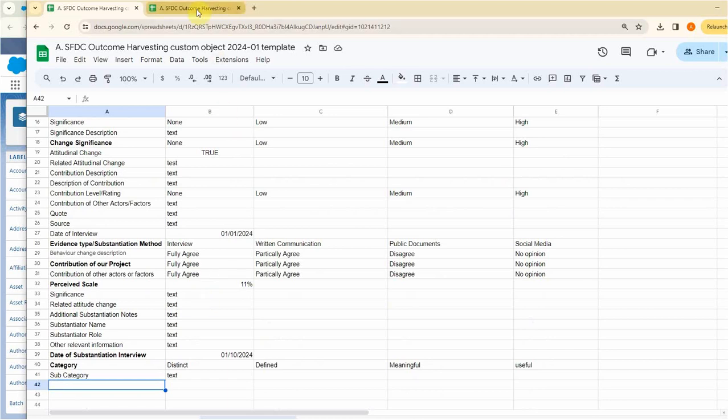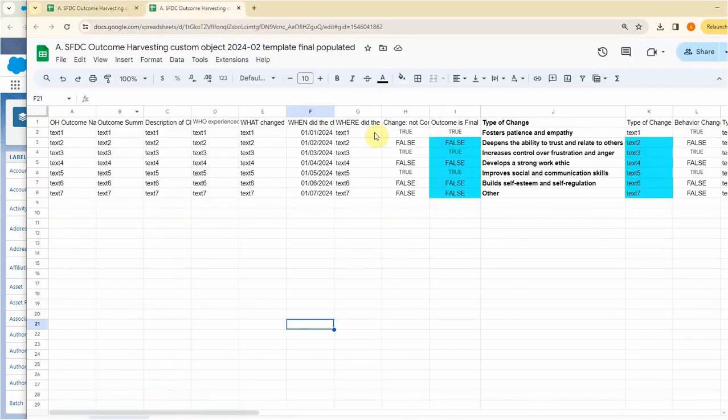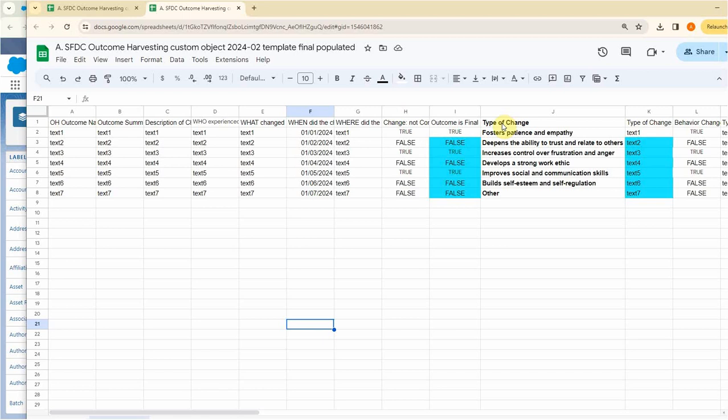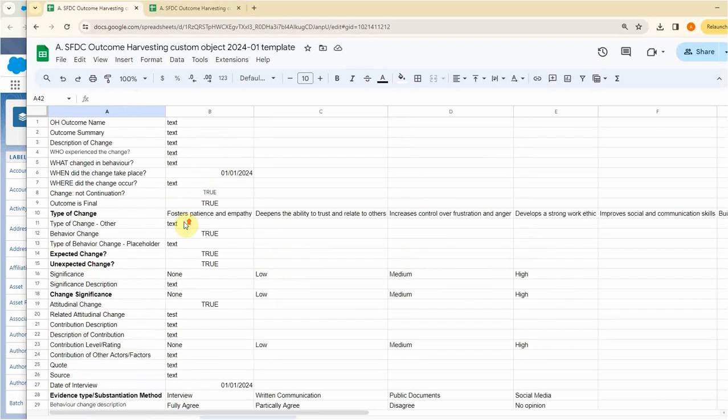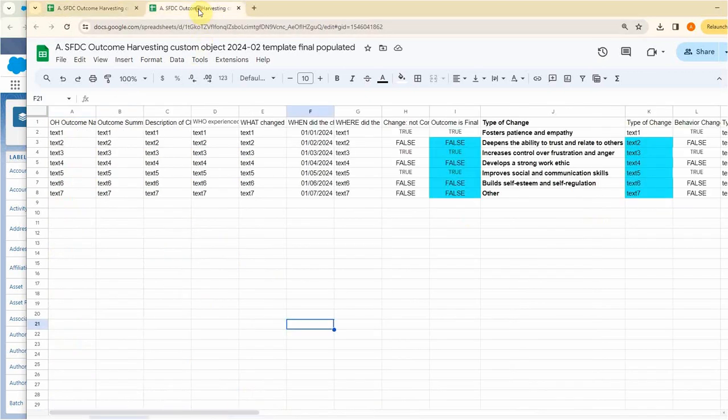So taking a look then at the transposed version, what you're seeing is we have again, this is the types of change. And if we flip back, we can see here types of change. You know, there's a whole series of fields here. Again, this is just awkward to have to look at it this way.